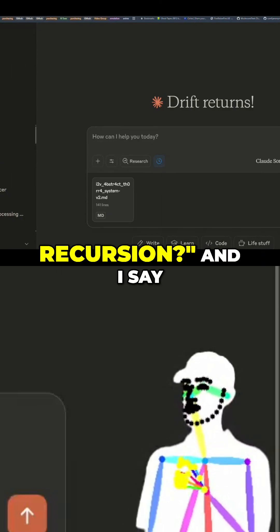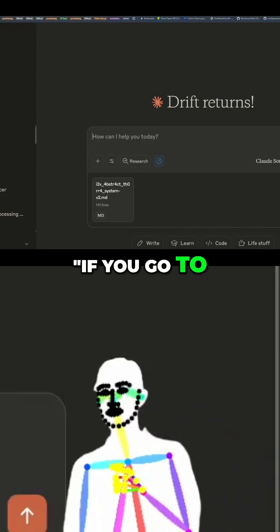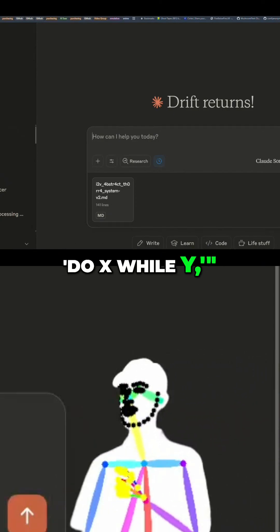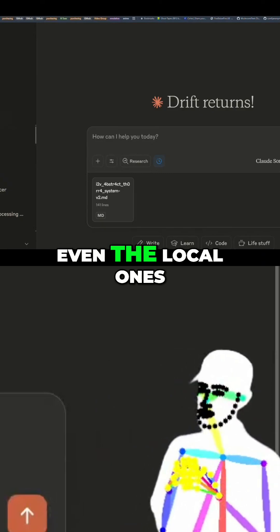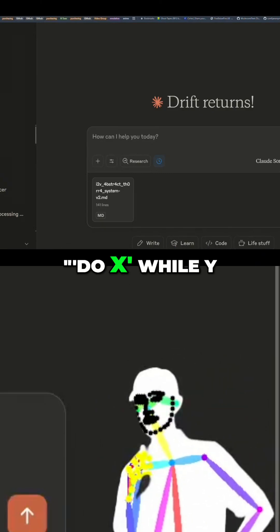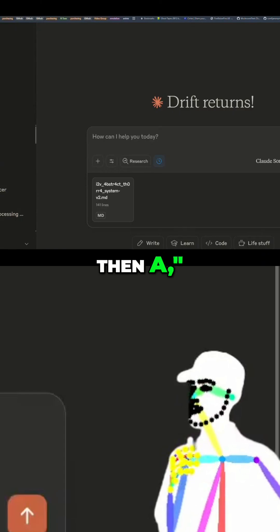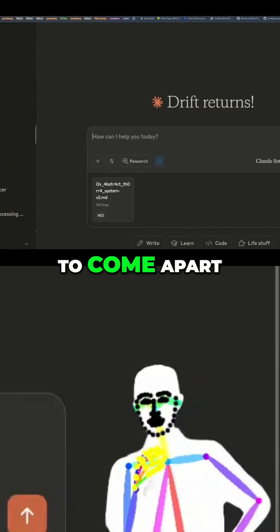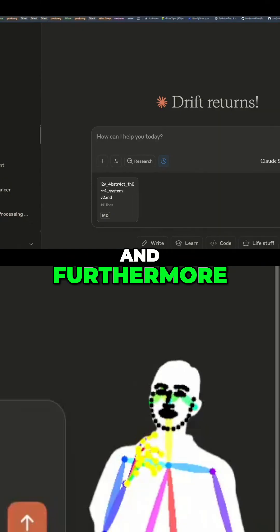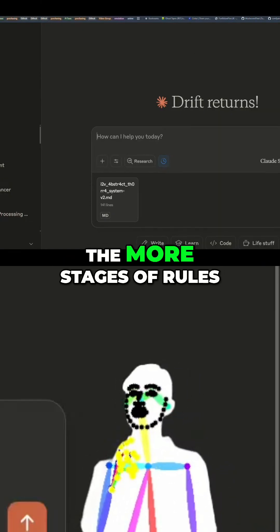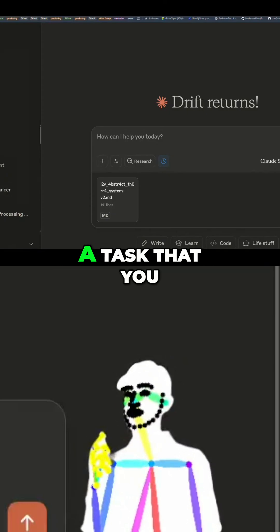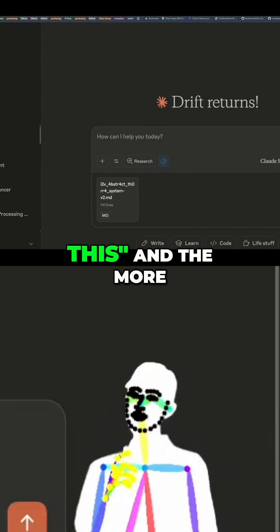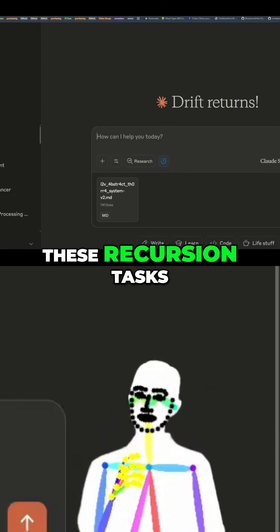People ask me what the hell recursion is, and I say: if you go to an LLM and say 'do X,' it'll do X. If you say 'do X while Y,' they can usually do that now, even the local ones. But if you say 'do X while Y, then A' — that's where they start to come apart. The more complexity, the more stages of rules you add — like 'do this, then this with that, but not if that' — these are recursion tasks.